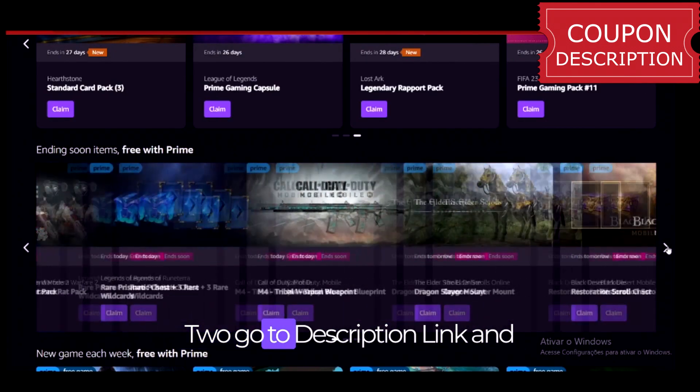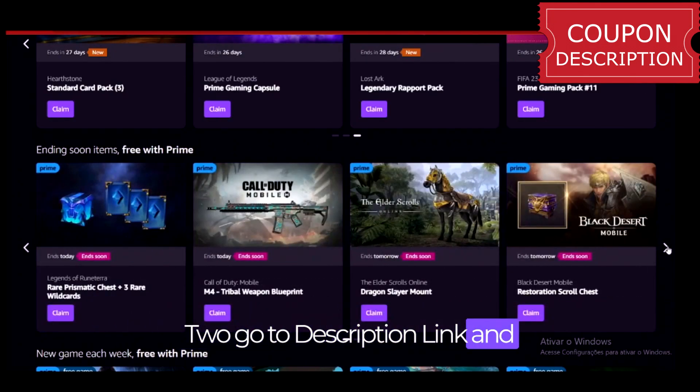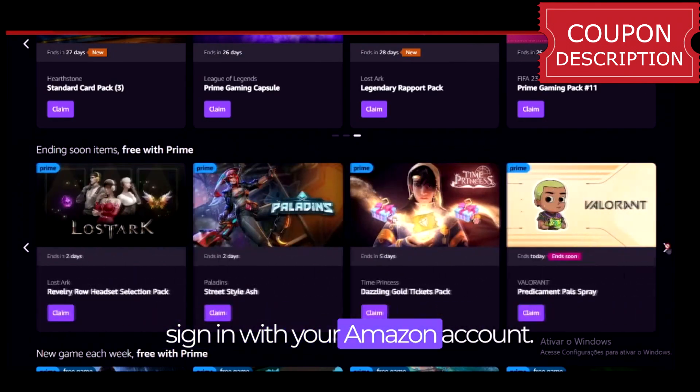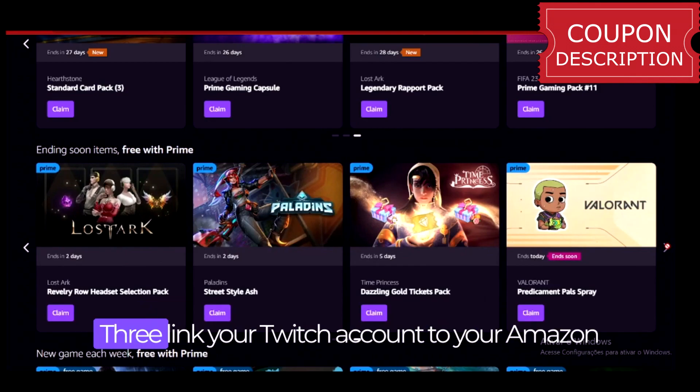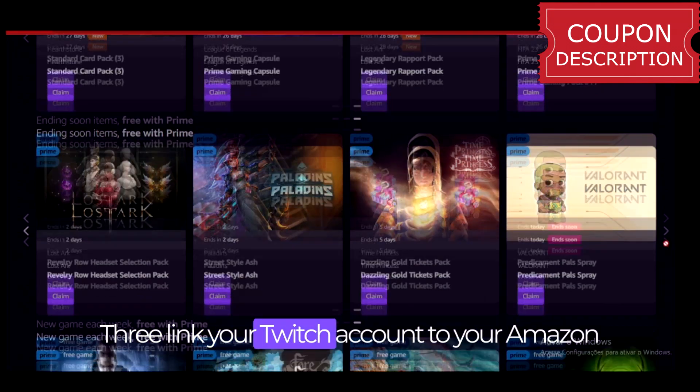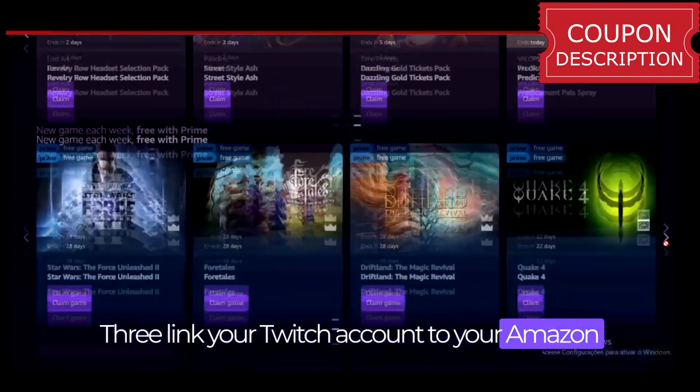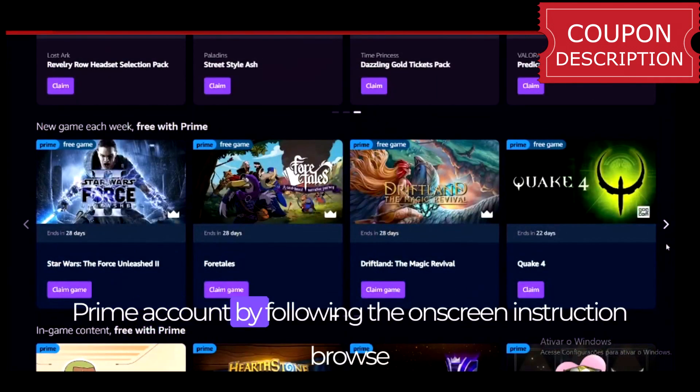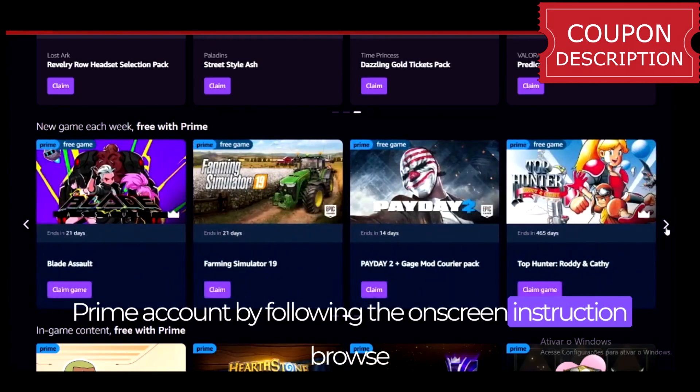Step 2: Go to the description link and sign in with your Amazon account. Step 3: Link your Twitch account to your Amazon Prime account by following the on-screen instructions.